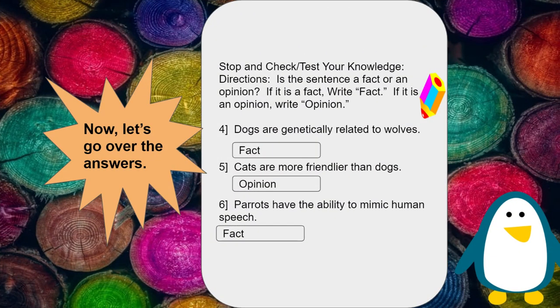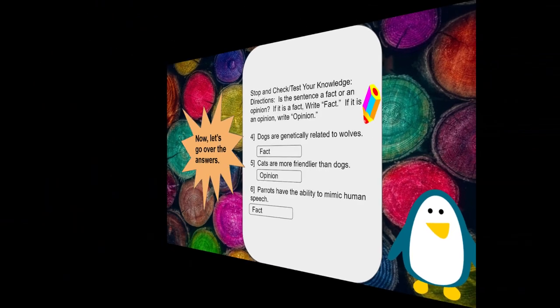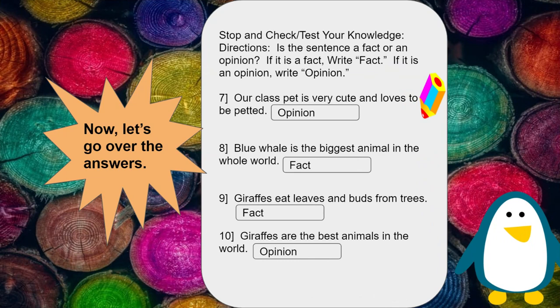Dogs are genetically related to wolves — this is also a fact that can be proven based on a reliable source. Cats are more friendly than dogs — this is an opinion; it is someone's belief. Parrots have the ability to mimic human speech — this is a fact and it could be proven by a reliable source.